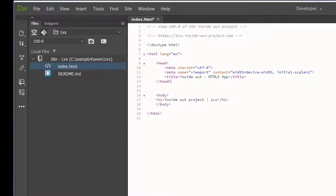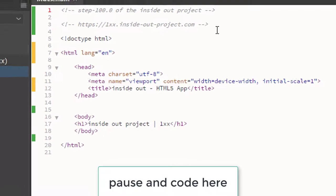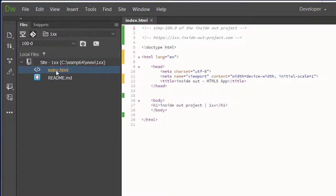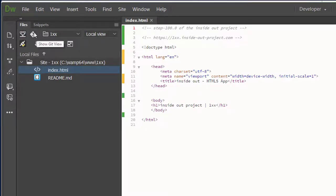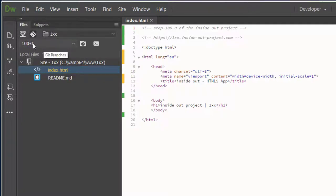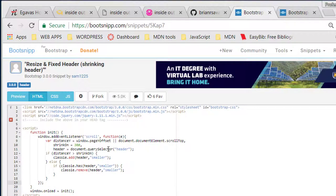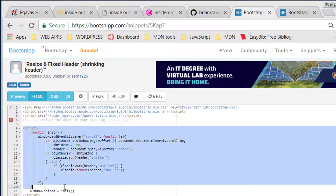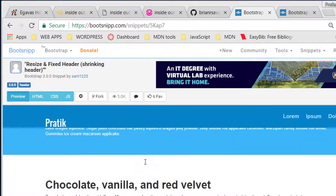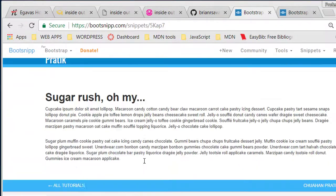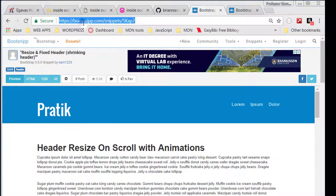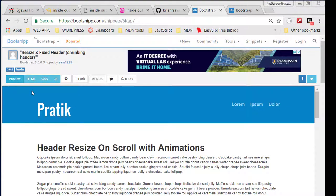Now we're going to start doing what we'll do quite a bit in this class — borrow code. I'll hit save, and you can see my file changes colors because I'm in Git view. I like to be in Git view because it shows me what branches I'm working on and makes sure I'm not working on master — we never want to be on master. The first piece of code we're borrowing is for our header: a header that resizes when you scroll, with a nice look and feel. We're borrowing it from a site called Bootsnip, which is intended for sharing and borrowing code for rapid development.